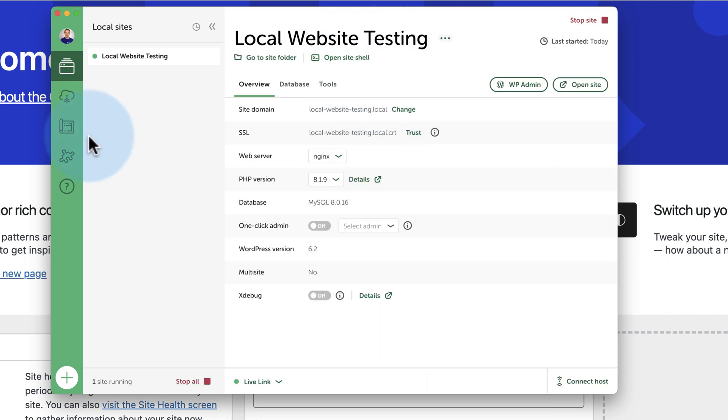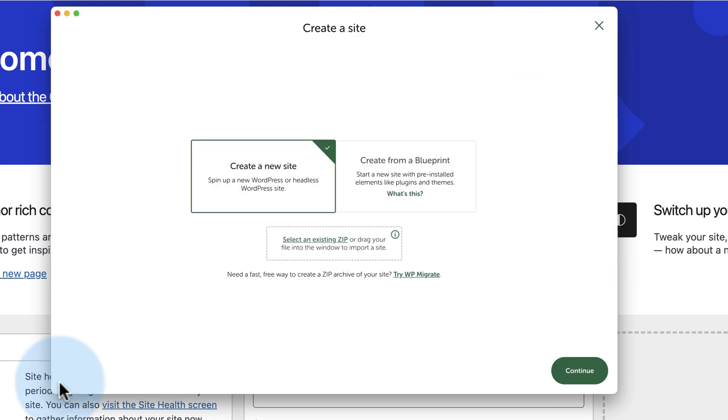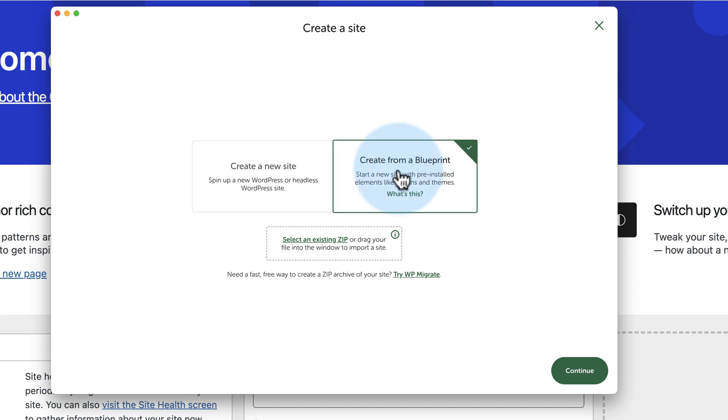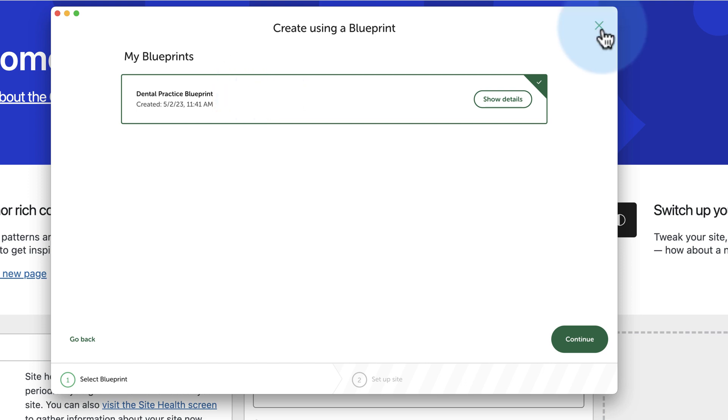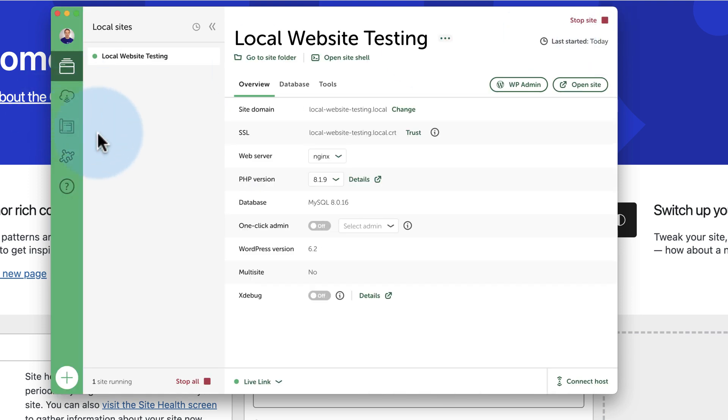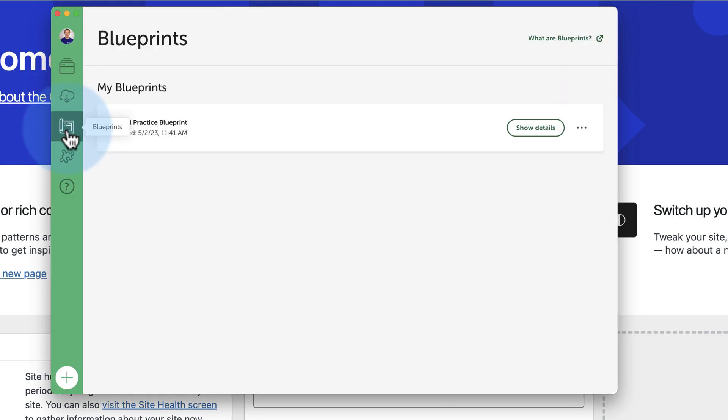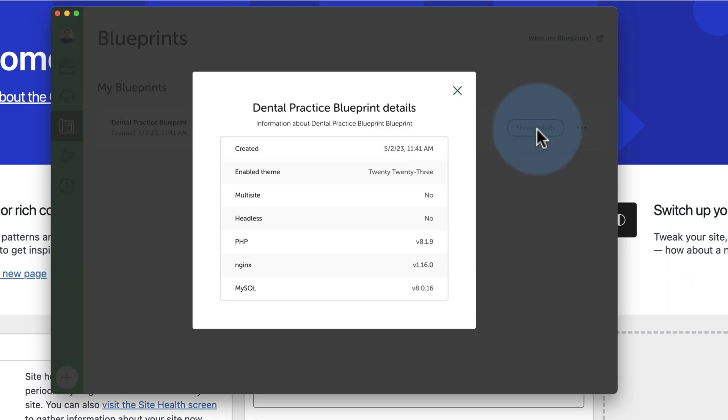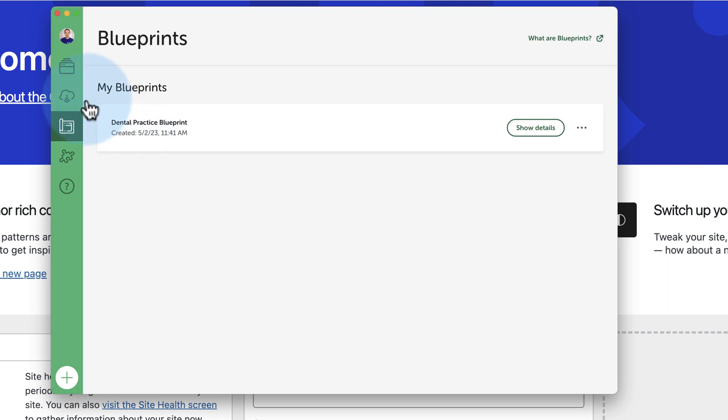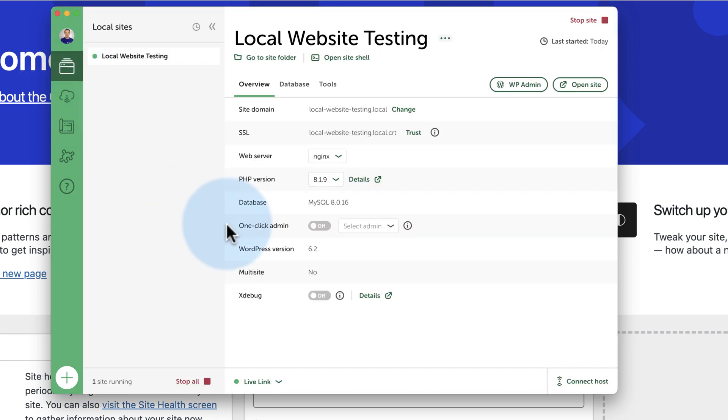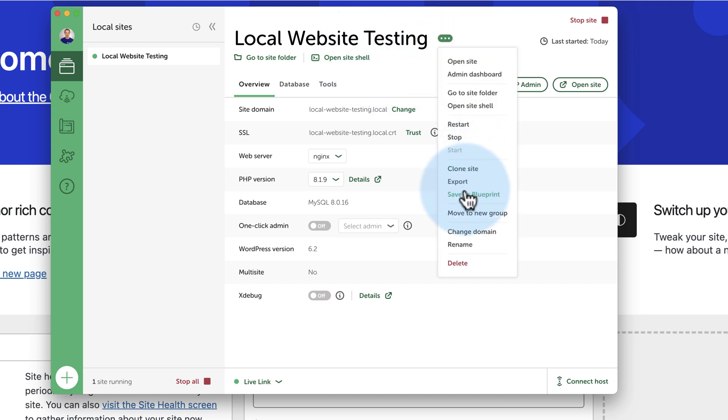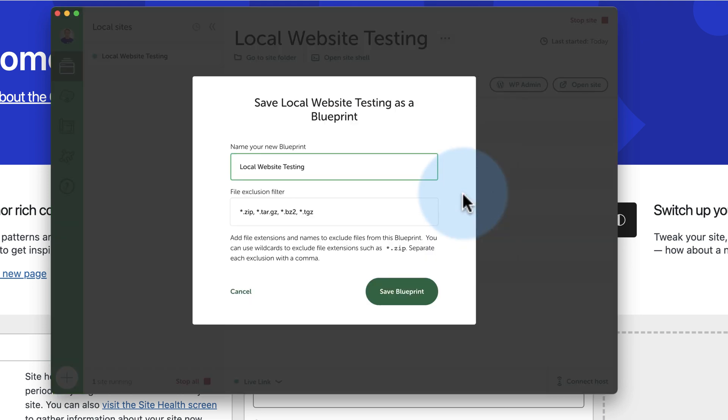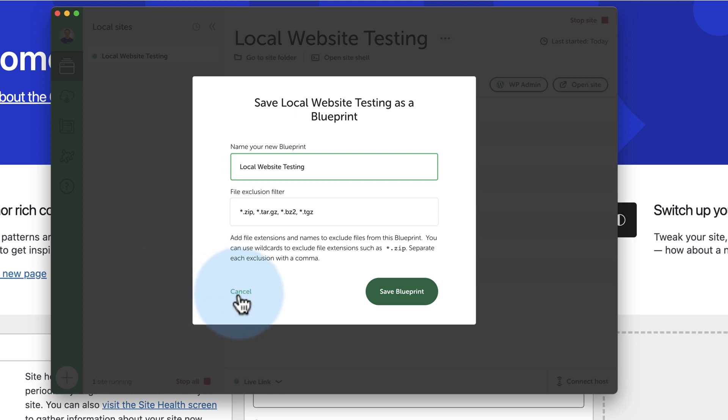The next time we build a site, click on this plus here, we can create from blueprint. Click on Continue and we can choose the Dental Practice Blueprint to build a site from that. And you can also come to the Blueprints tab and see information about this specific blueprint. And Bob's your uncle, you got a blueprint. If you now update this site, this local website testing that the blueprint was based on, it does not update the blueprint. You have to always come in here, click on Save as Blueprint, and re-save it any time you make changes. So if you start using a different plugin for dental practices or if you start using a different theme, you have to save a new blueprint to update the blueprint section.